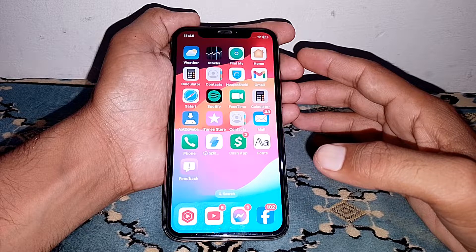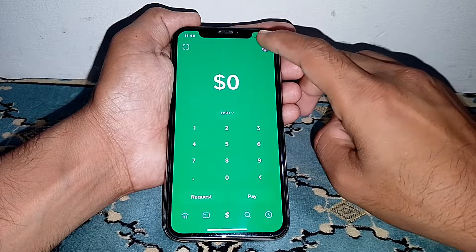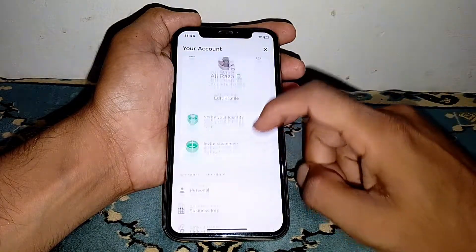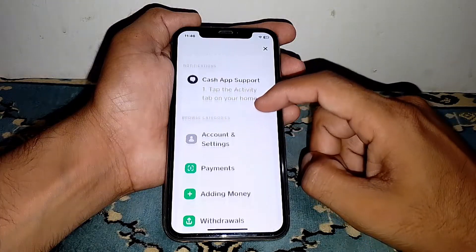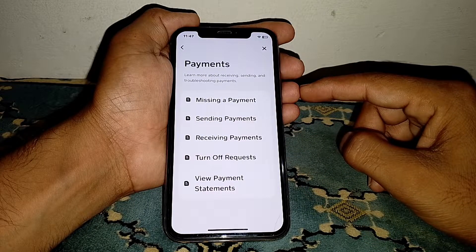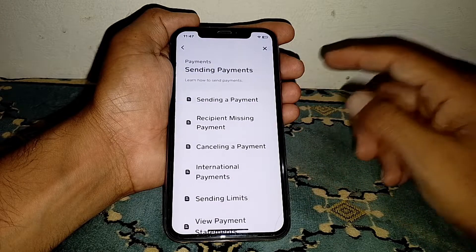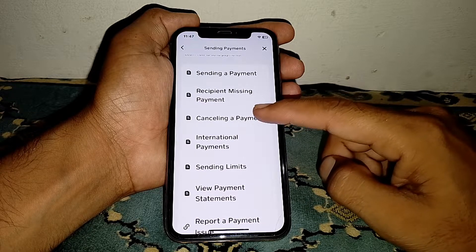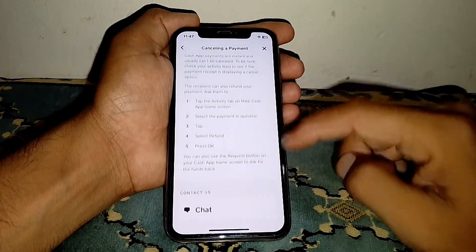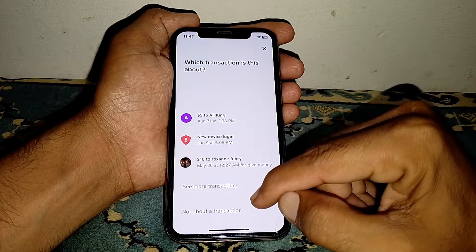If it's still not working, open the Cash App and tap on your profile. Scroll down and tap on Payments. If you want to send a payment, tap on 'Sending Payment.' From here you can see 'Cancelling a Payment' — tap on that. Then scroll down and tap on the chat section.